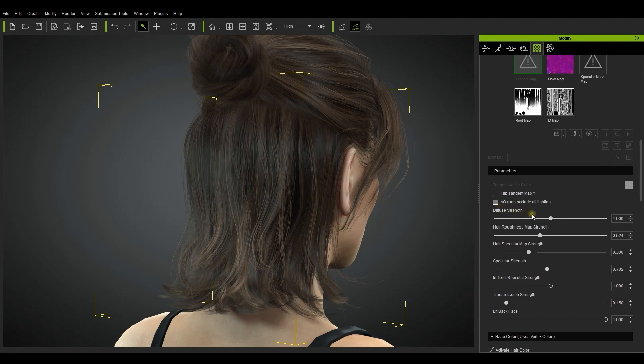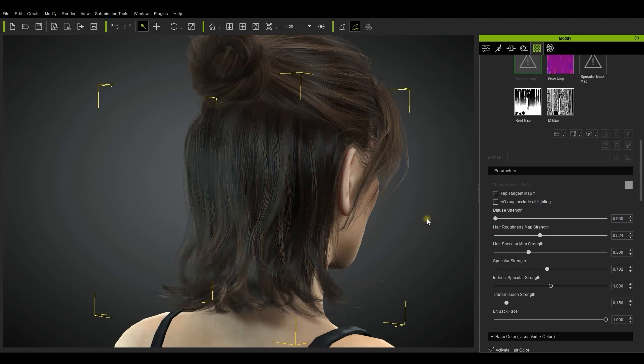The first slider on the list here is the diffuse strength. What this generally does is strengthen the diffuse color of your hair.